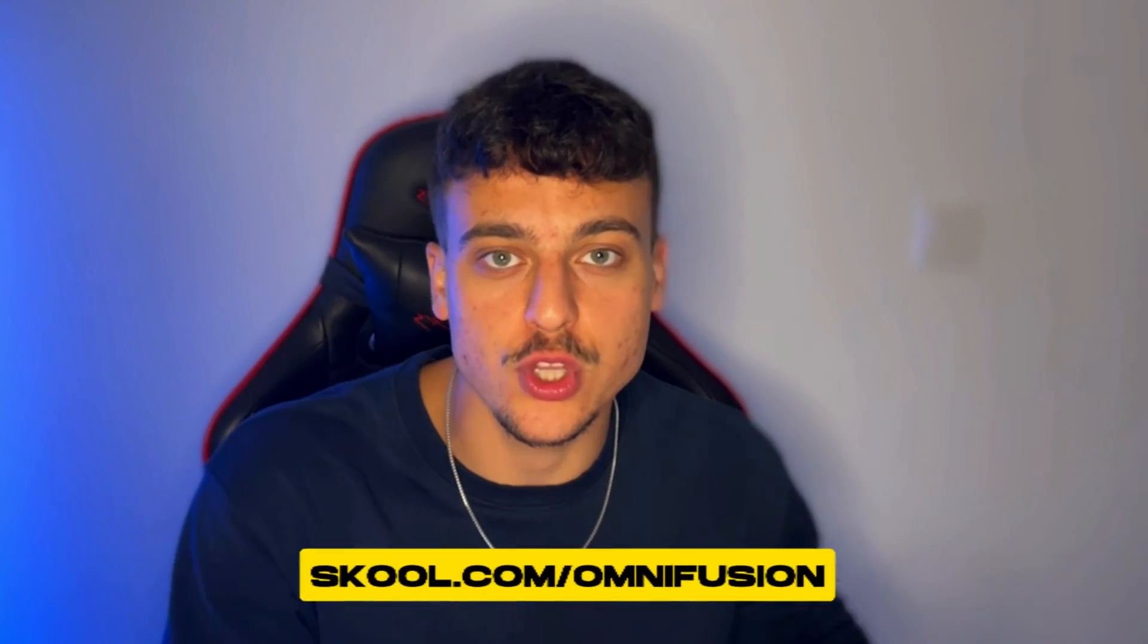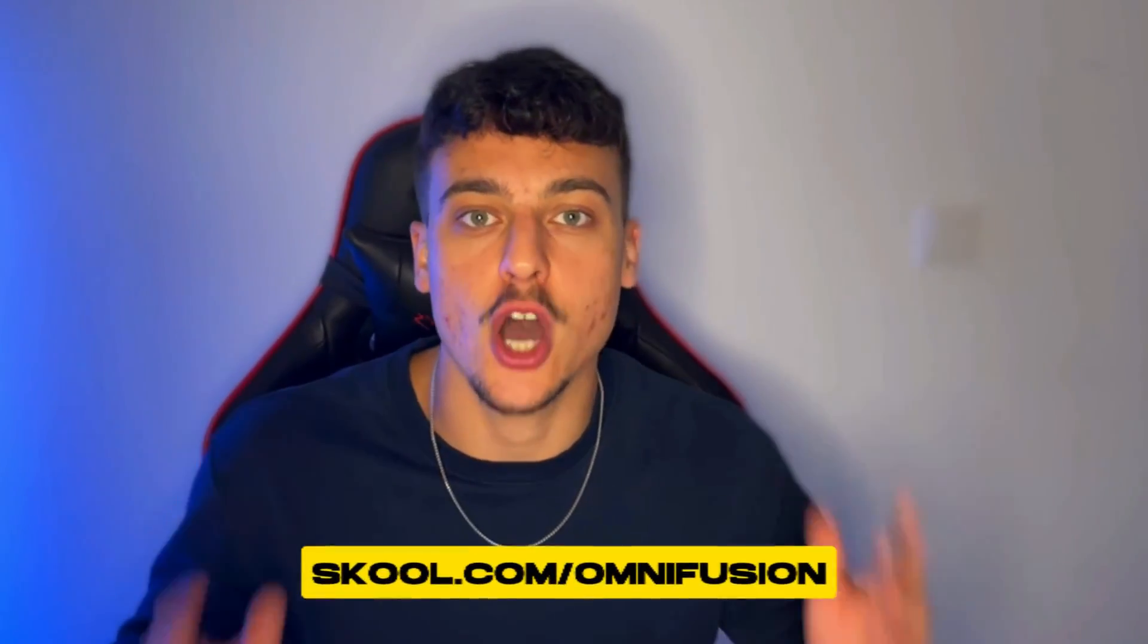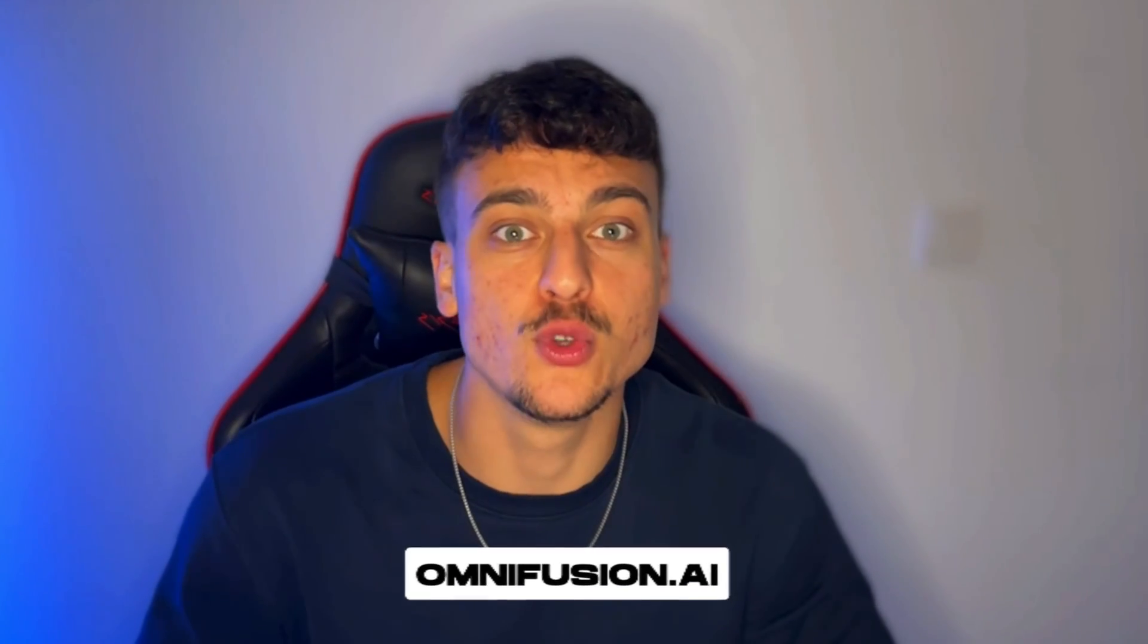And that is how you can set up your own AI customer support agent. I hope you found some value in this video. As I said, the template and all resources mentioned in this video are available in our free community at school.com/omnifusion.